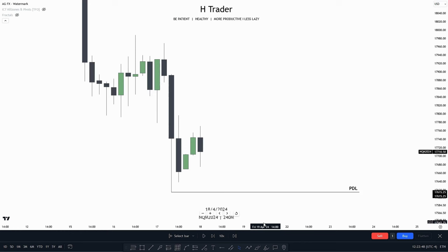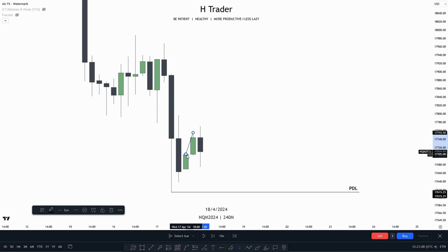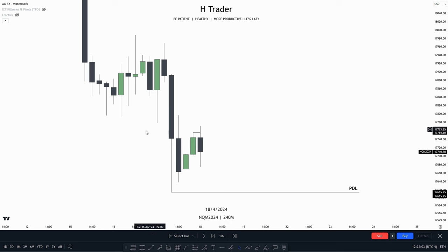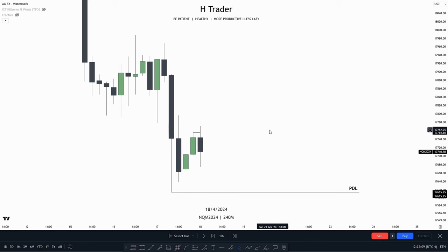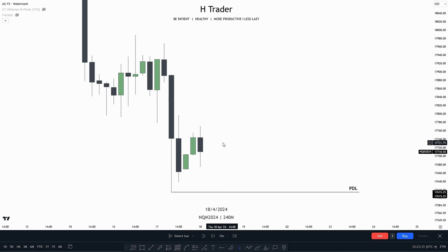Now that we have figured out the bias on the daily time frame, we can drop down into the 4-hour time frame and see what we could be anticipating. Down here in the 4-hour time frame, we can see that price made a close above the previous 4-hour candle, and then right here, price failed to make a close above this previous 4-hour candle. We can also use this approach on the 4-hour time frame just as we use it on the daily. Now that we have seen price both failed to make a close above the previous 4-hour candle, we can drop down into the 1-hour time frame for more confirmation on where the bias is.